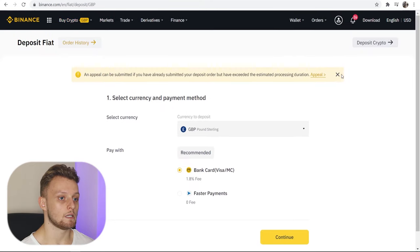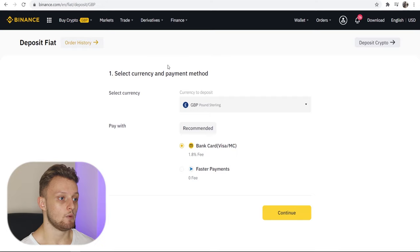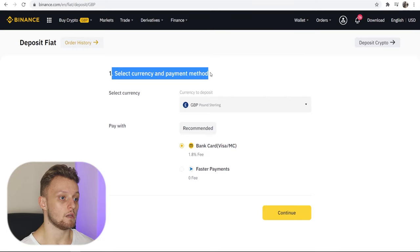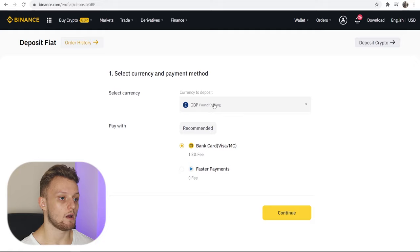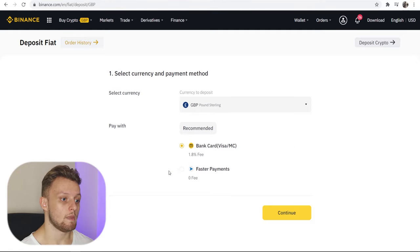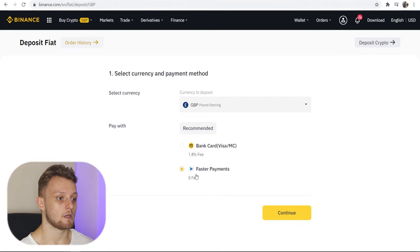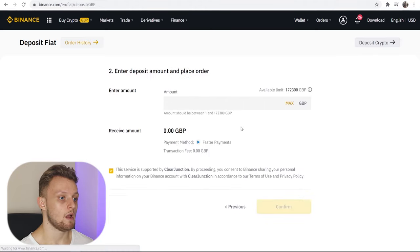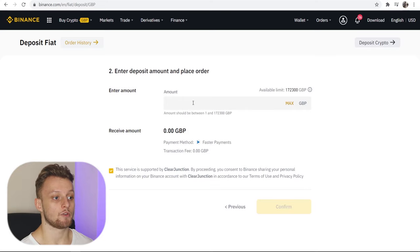Once we click on that it will take you to a window where you can select your currency and payment method. For me, I'm in the UK so I'll be selecting Great British Pounds, then changing to Faster Payments — you can see zero fee. We'll continue and it will take us to the page where we can enter in how much we want to deposit.